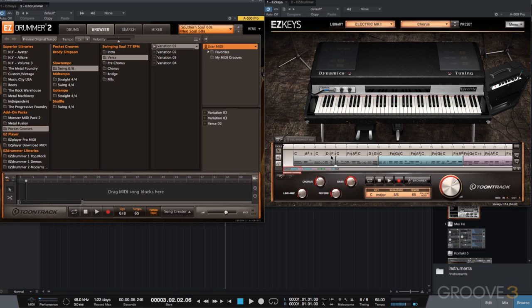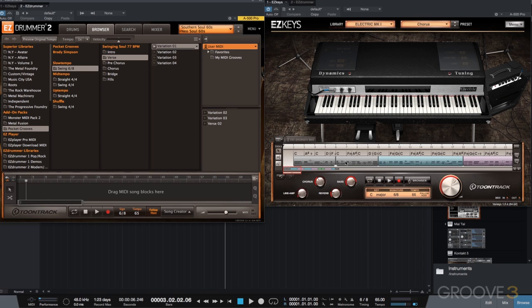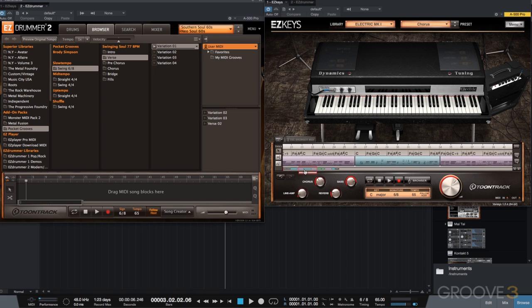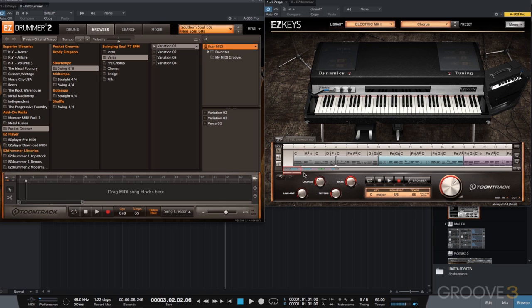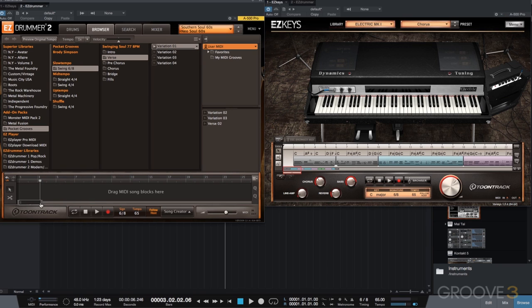Now the reason I want Easy Keys open is that as I start building my song in Easy Drummer 2, I need to make sure I match the starting point and the length of each section. So I'm going to use all of these song blocks that I've created, basically this arrangement in Easy Keys as a reference while I build my song in Easy Drummer 2. So I'll zoom in a little bit. I want to make sure I'm starting on measure 2 because that's where I'm starting in Easy Keys.